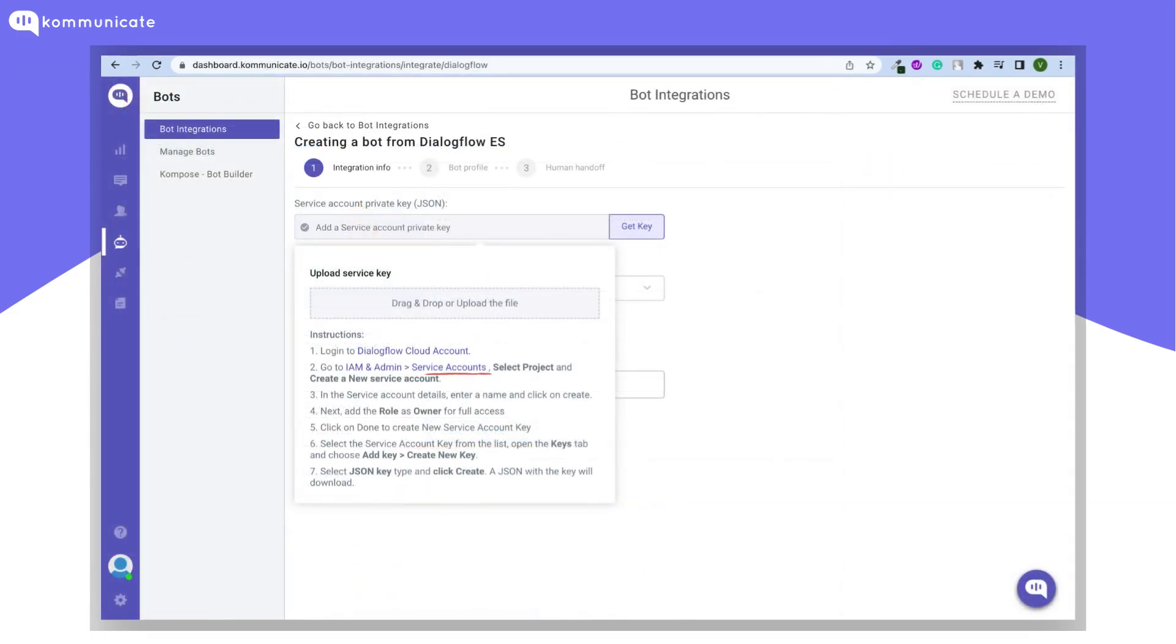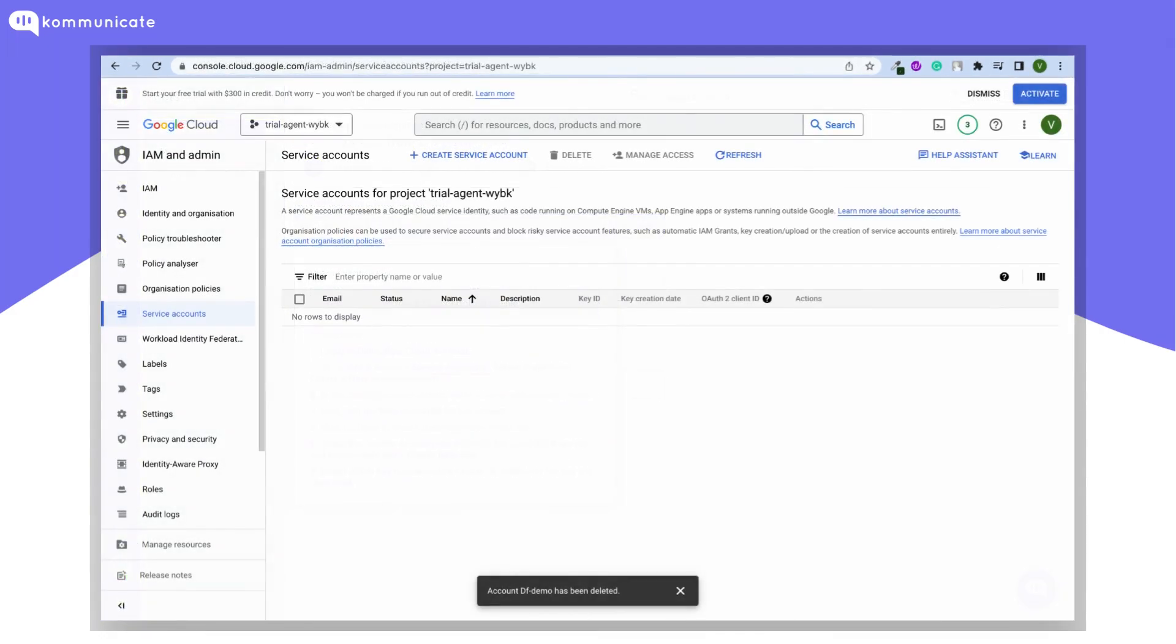Go back to Communicate dashboard and then click on this service accounts link. You'll be redirected to this Google Cloud Platform console. Make sure that the selected project ID is correct, which we saw on the Dialogflow page. We are already under the Service Accounts tab.